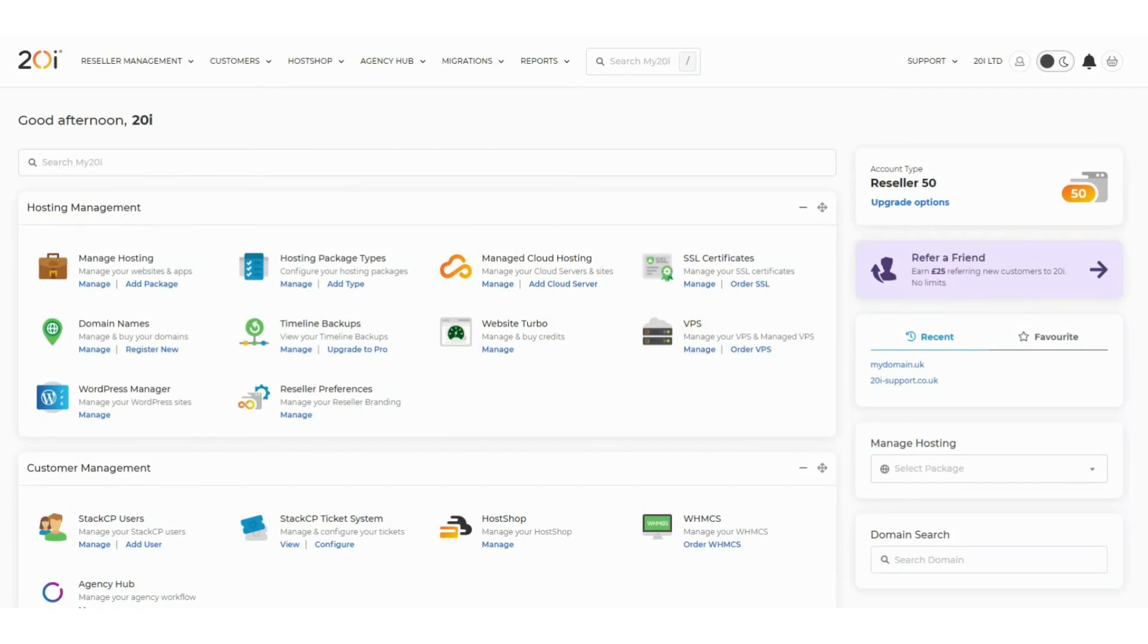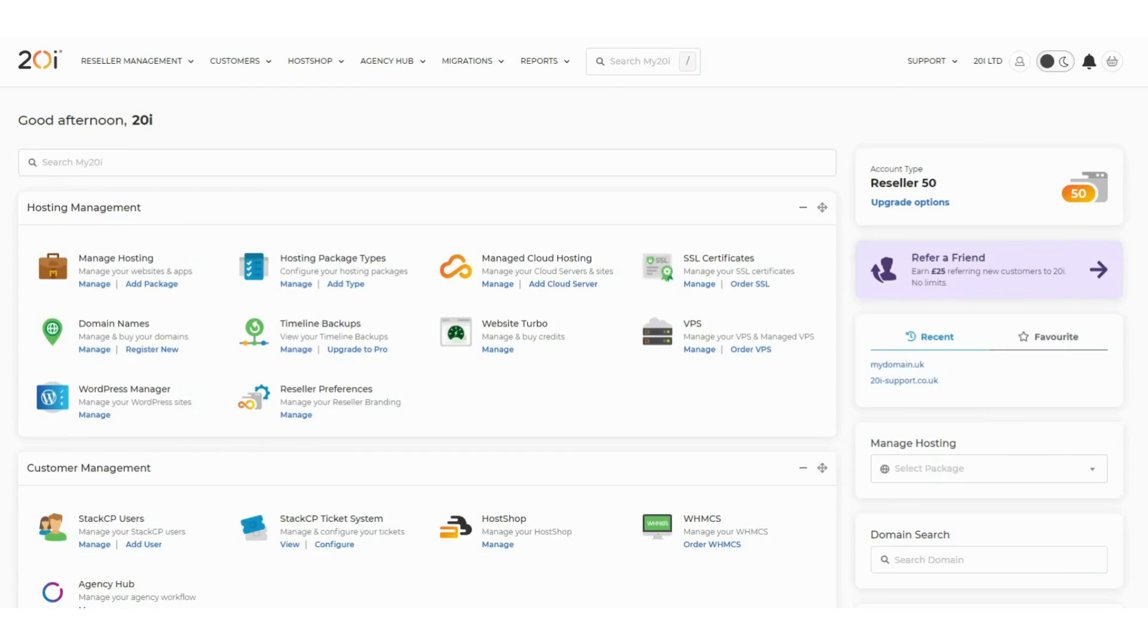As a reseller, you may want to set up name servers that match your brand name for your customers to use. This is where our virtual name servers product comes in. This will allow you to set up name servers that use your own domain while keeping all the DNS functions within your 20i control panel.